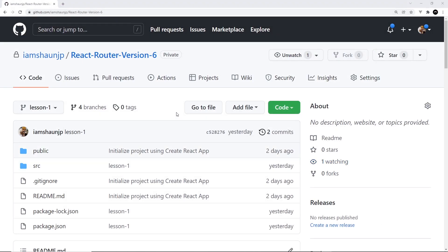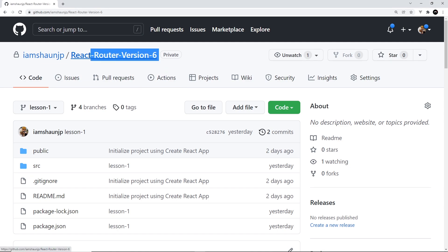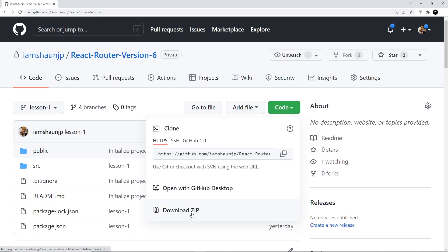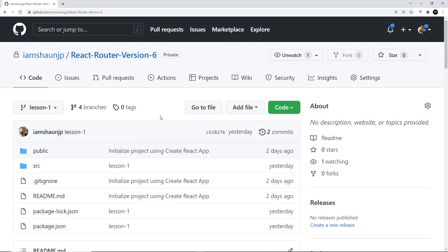I've already created a small React starter project which currently uses React Router version 5.1, and I've uploaded that project to GitHub. We'll be updating this project to use React Router version 6 throughout this series so we can clearly see where it differs from the previous version. The link to this repo is attached to this video. I've also uploaded the code for every other lesson in this series to this repo as well.